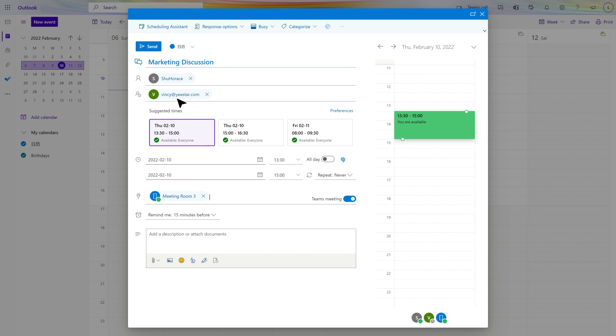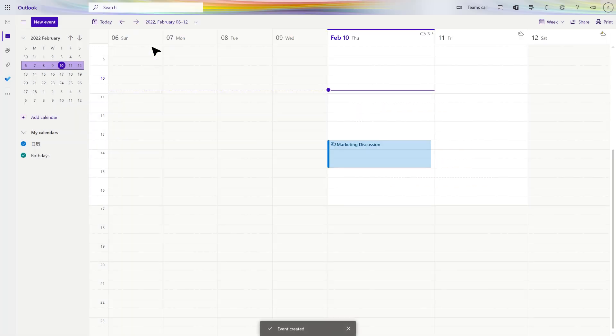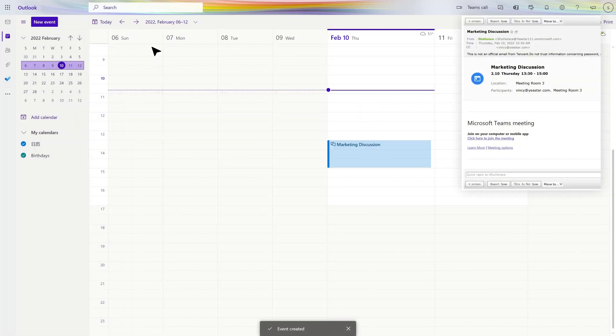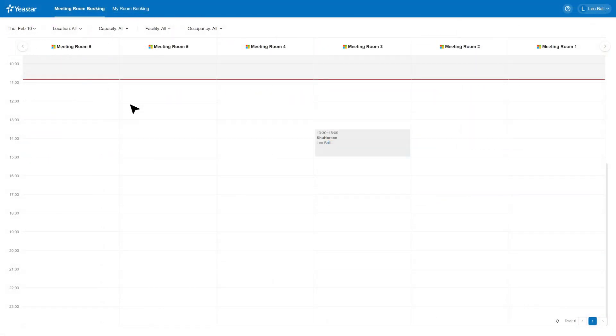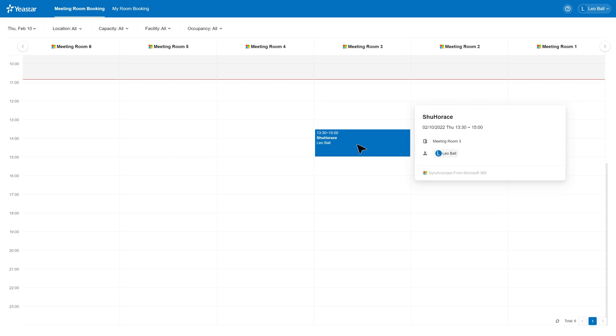When everything is ready, click on Save. All participants will receive a meeting reminder through email. This booking information will sync to Yeastar Workplace platform automatically